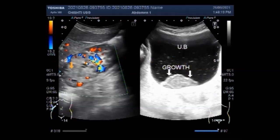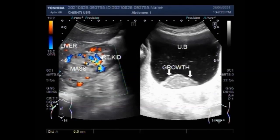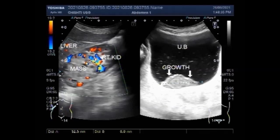Again, you can see this is the right kidney, this is the liver and the renal mass. You can also see the growth in the base of the urinary bladder.